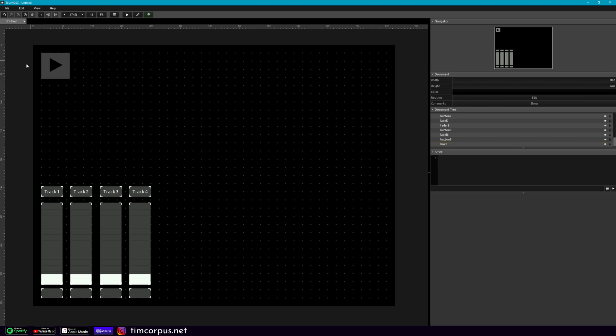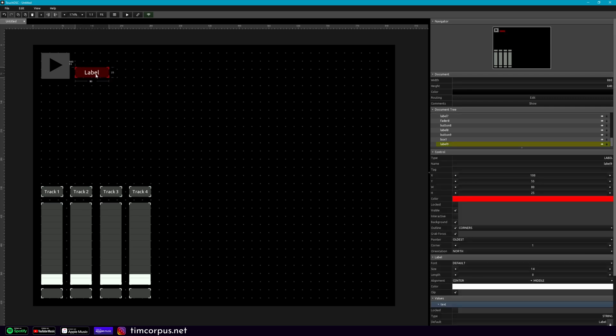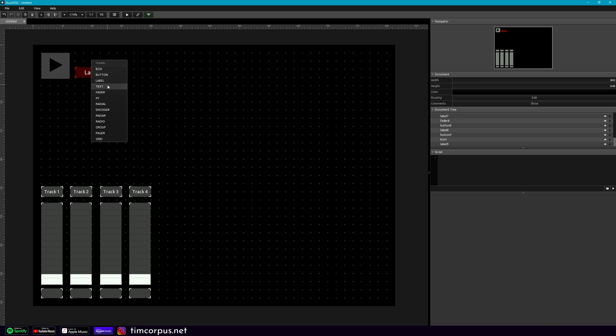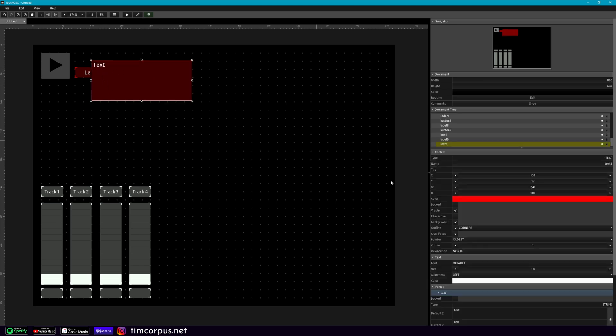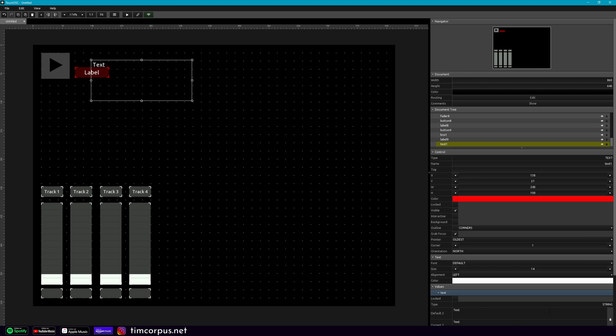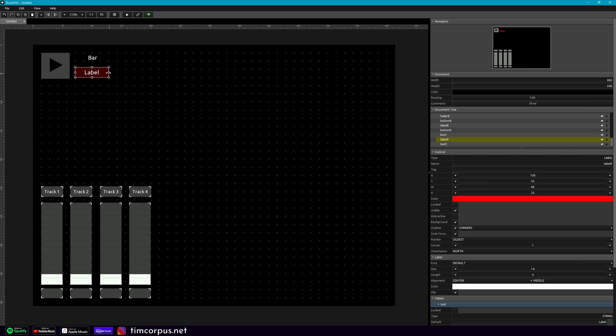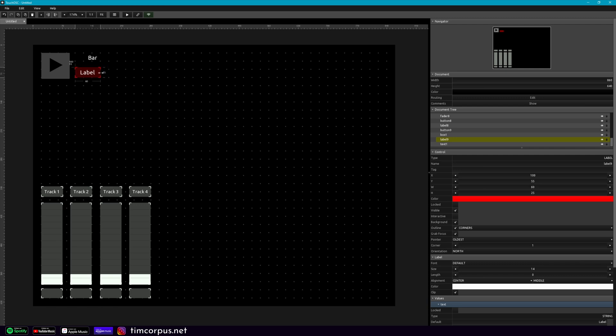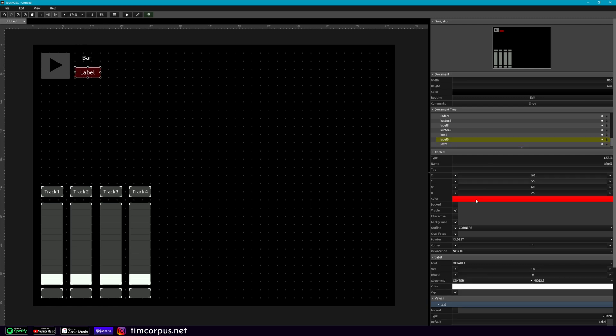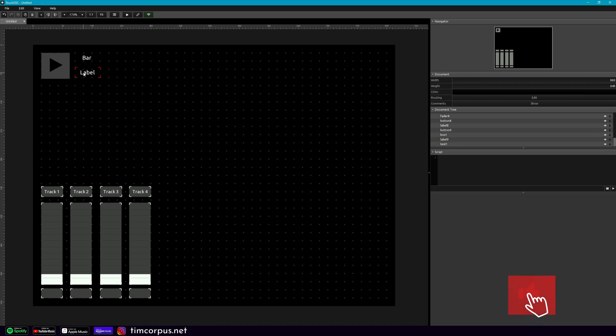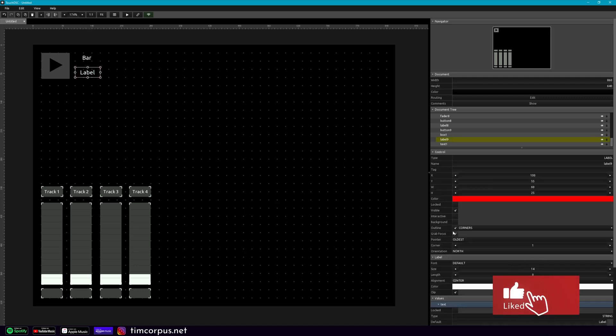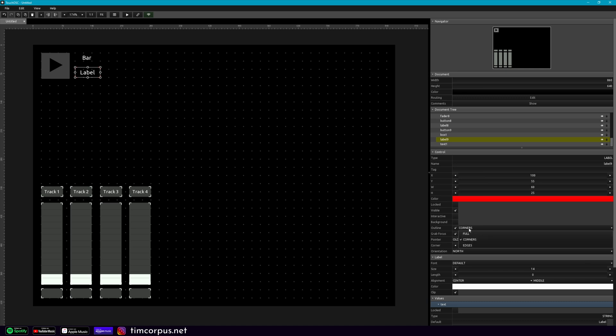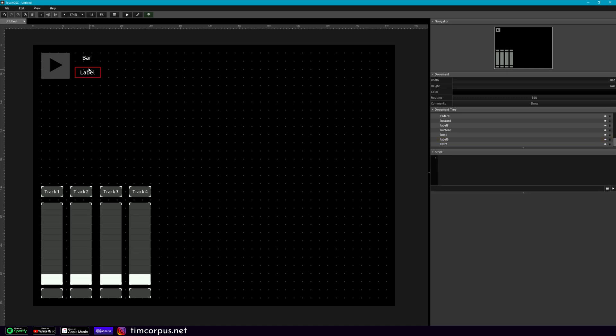The next thing we want to know is the bar information or the measure number. So let's go ahead and add a label. Put this here and I'm actually going to add some text above it and we'll get rid of the background. We'll get rid of the outline. And then this is gonna be called bar. And so you can make this smaller and throw it above so we can see that. And this we can make this smaller as well. Now I want to get rid of the background and actually I'm going to change the outline from corners to full so that it's fully encircling this.